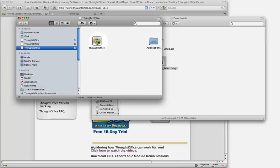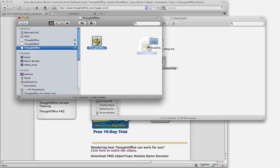By simply dragging this over to the applications, it'll install.